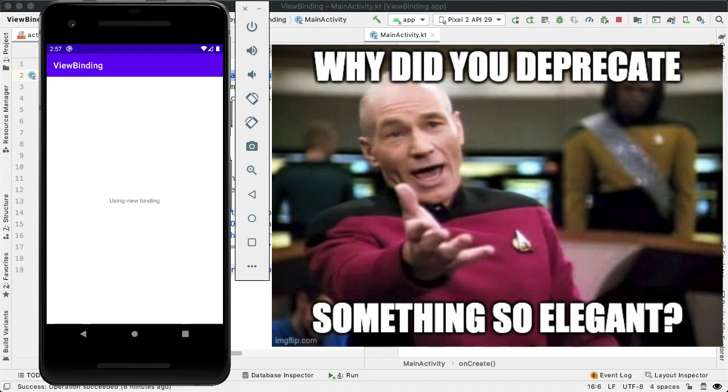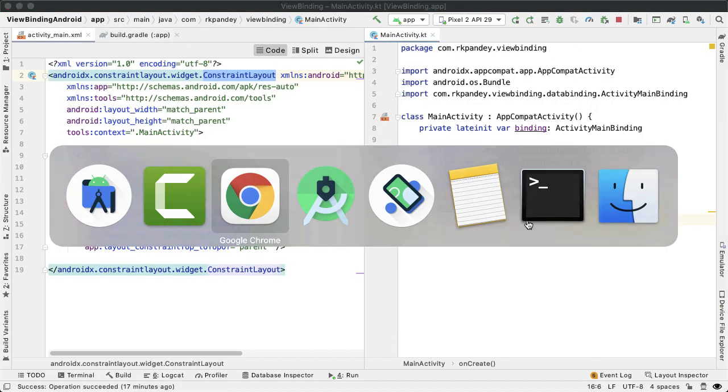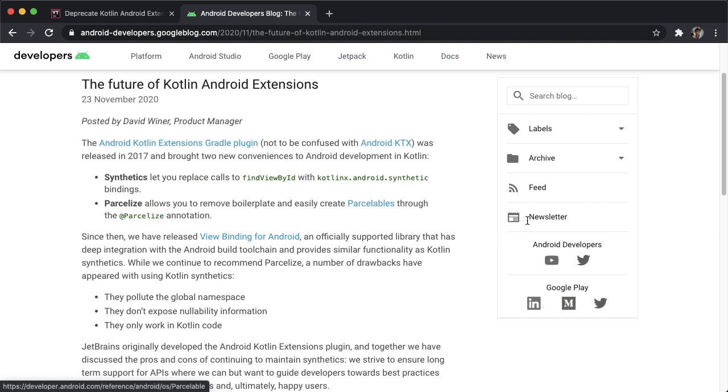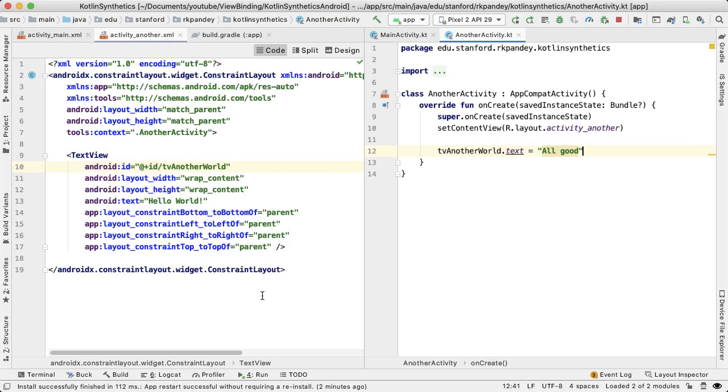And the answer, if you go back to the blog post, comes down to this issue of nullability and polluting the global namespace with Kotlin synthetics. And so let me demonstrate that. I'll go back to Android Studio 4.0.